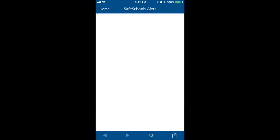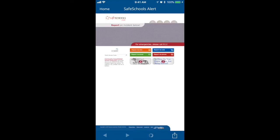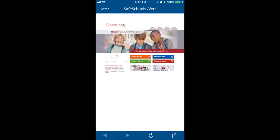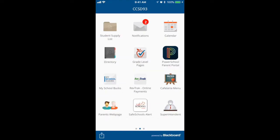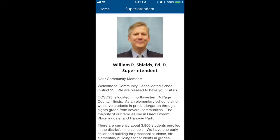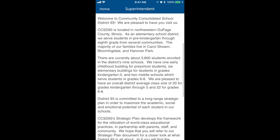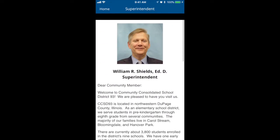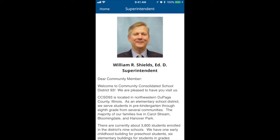School alerts in case any of our students need to utilize this feature. And finally, on the first page, you'll see a superintendent tab, which is just going to give you a nice welcome letter from our superintendent and leader, Dr. Shields.